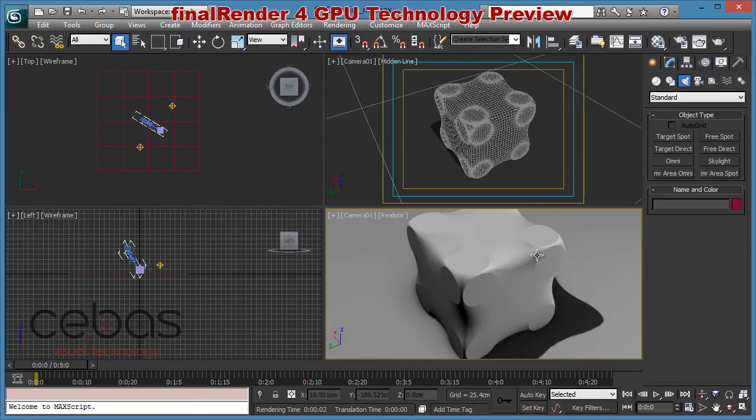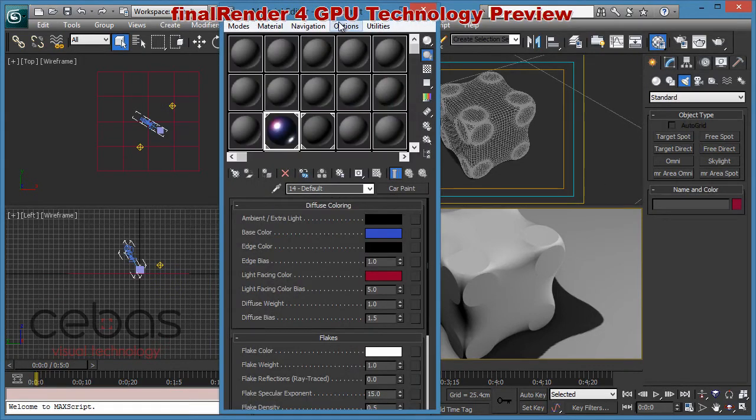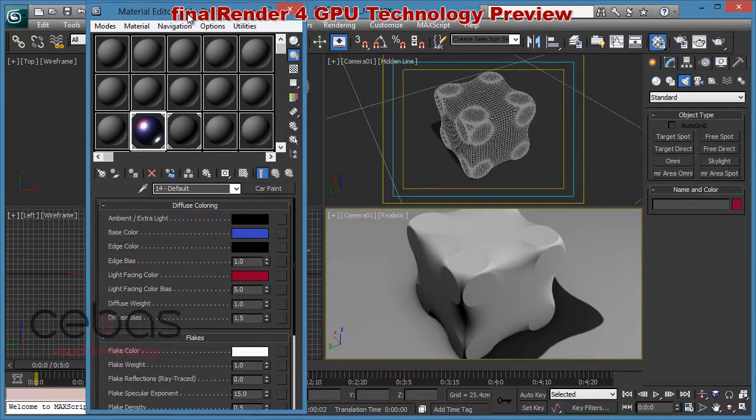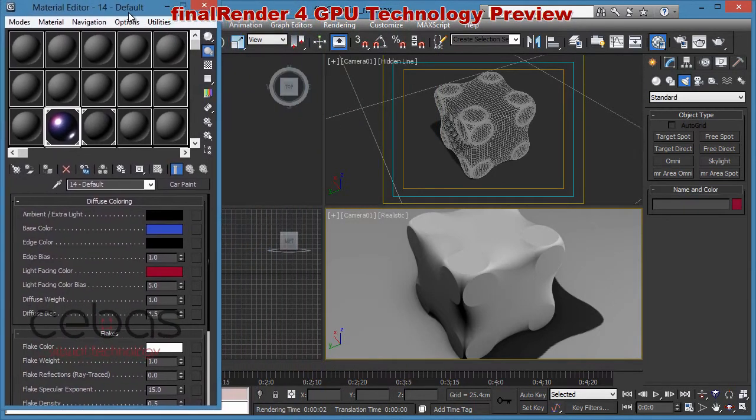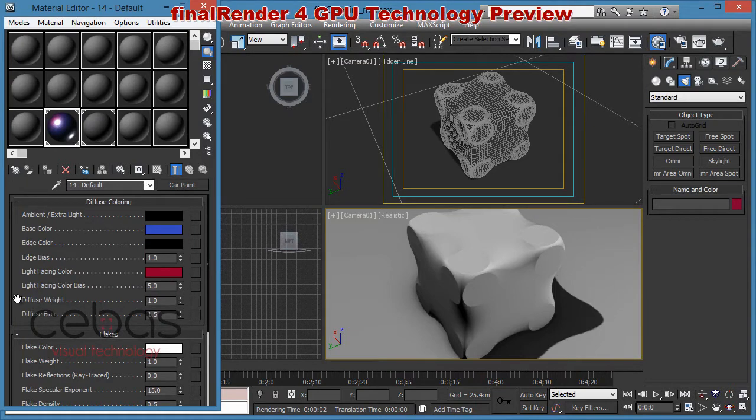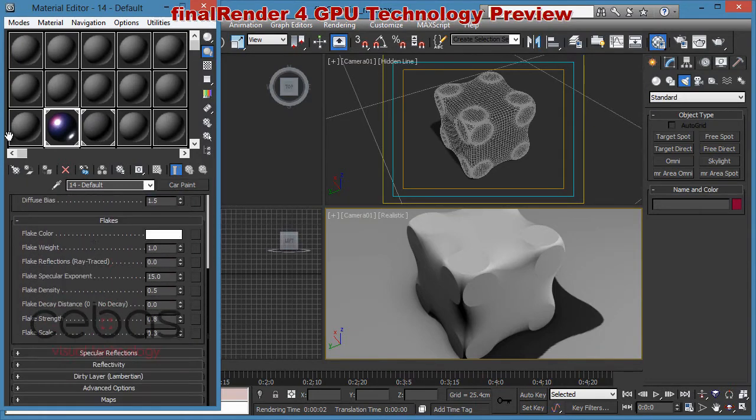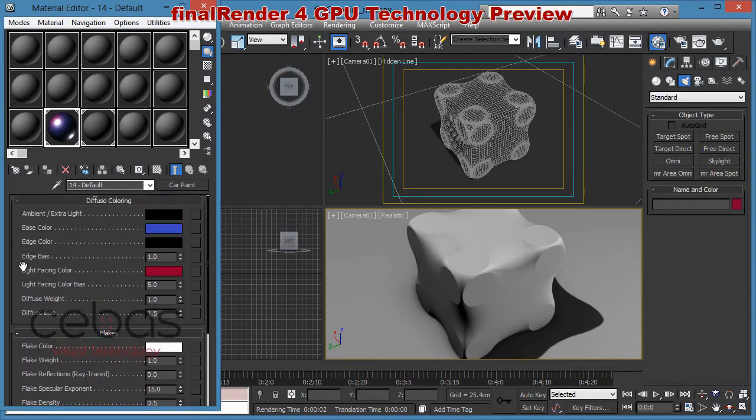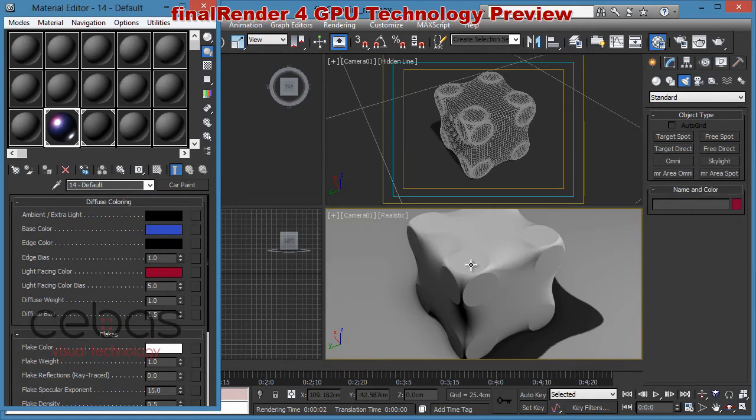So first of all let's do a rendering. And as you can see here we have a pretty simple scene. One object here and one material. It's the car paint material. And as you can see this is standard Mental Ray car paint material. This is applied on the object and we are using Mental Ray as our main renderer.